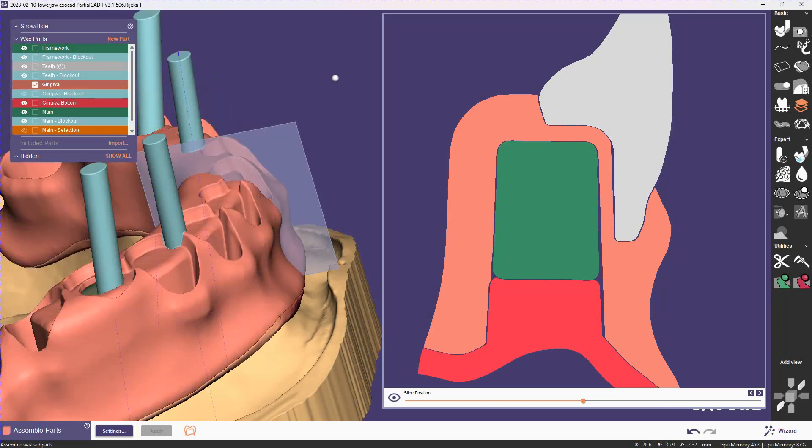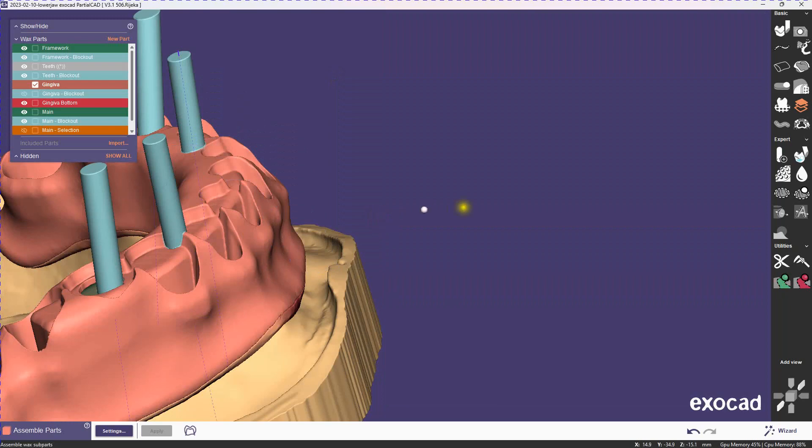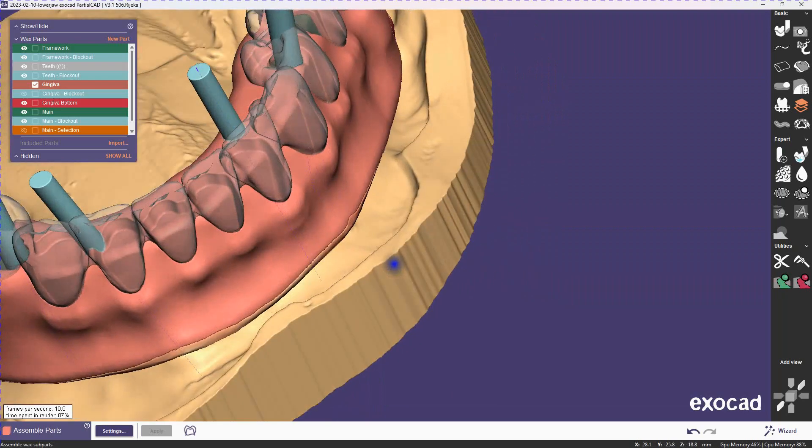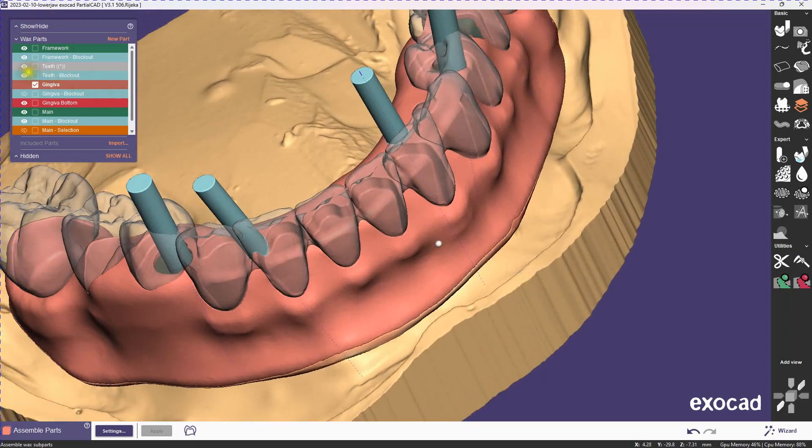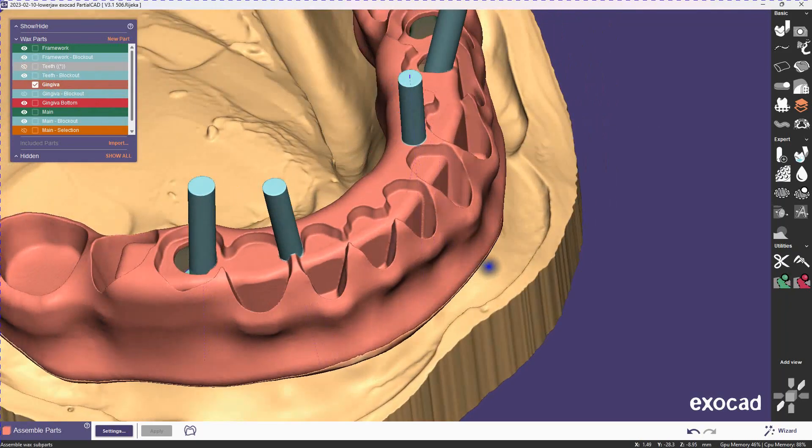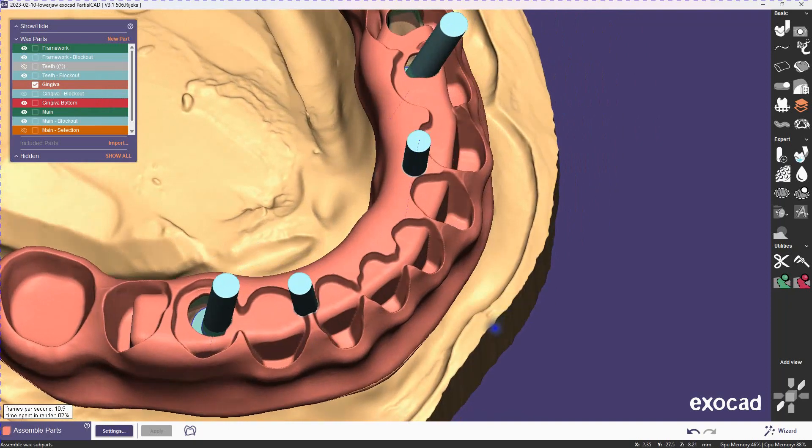Let's take a look at the gingiva here. So you can see how it made the tooth pockets, and that it's still covering the bar.